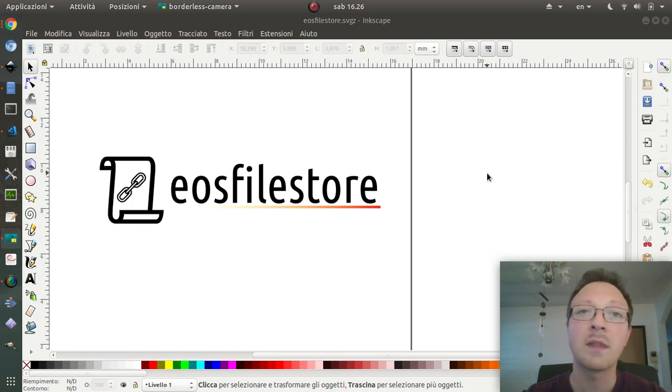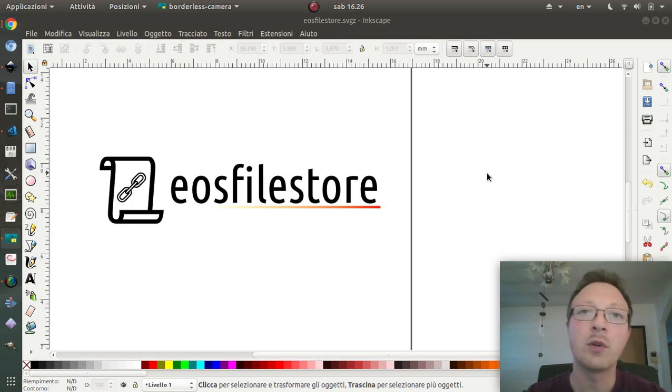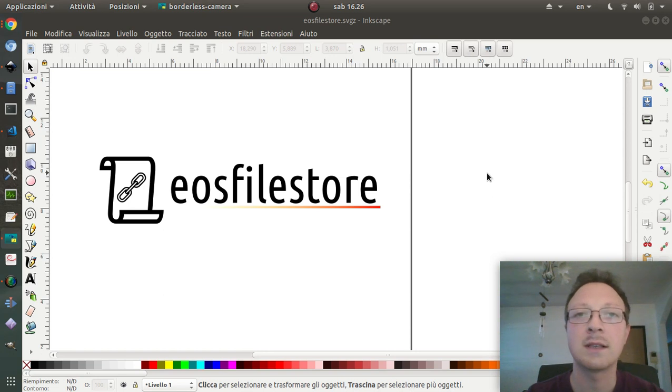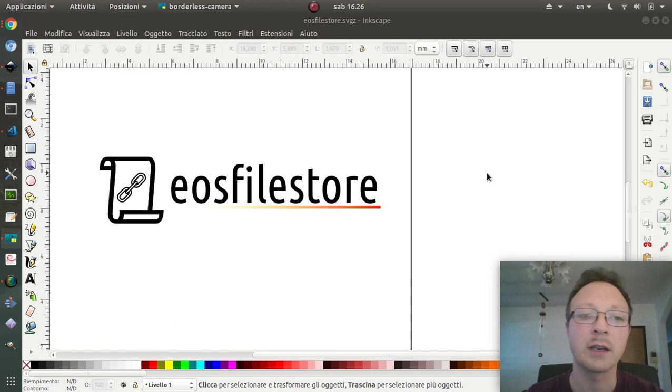Hi everyone, this video is a preview of the EOS file store, which is a way to store files on the EOS blockchain.